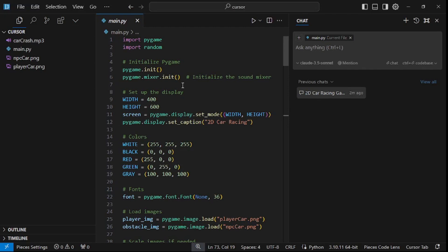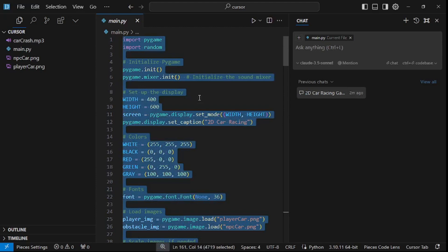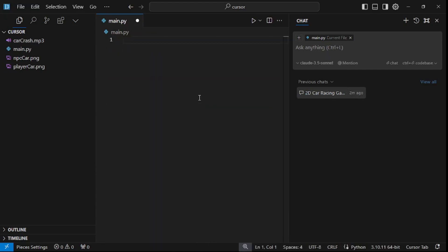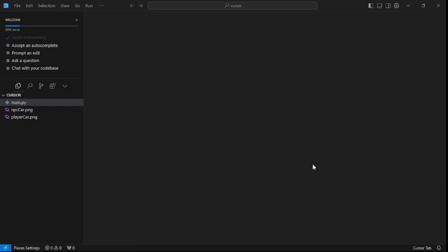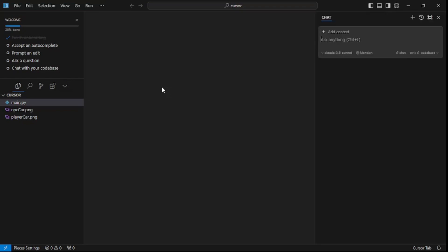Now that we have everything set, let's delete everything and recreate this game. Hi and welcome back to Skill Curve, this is your host Shimraes and we're finally getting to the fun part — creating our very own car racing game. Before diving in, let me talk about some basics: you press Ctrl+L or Command+L on Mac to open up the chat and interact with Cursor.